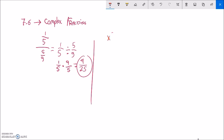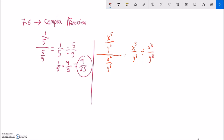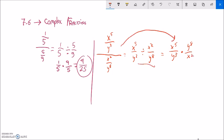Let's do another complex fraction. We have something like x to the fifth over y cubed, and that is going to be over x squared over y to the eighth. Same idea — this is just division. So it is the top divided by the bottom, which is just the same as the top times the reciprocal of the bottom. I notice I have x squared here and x to the fifth here. x squared goes into x to the fifth x to the third power times.